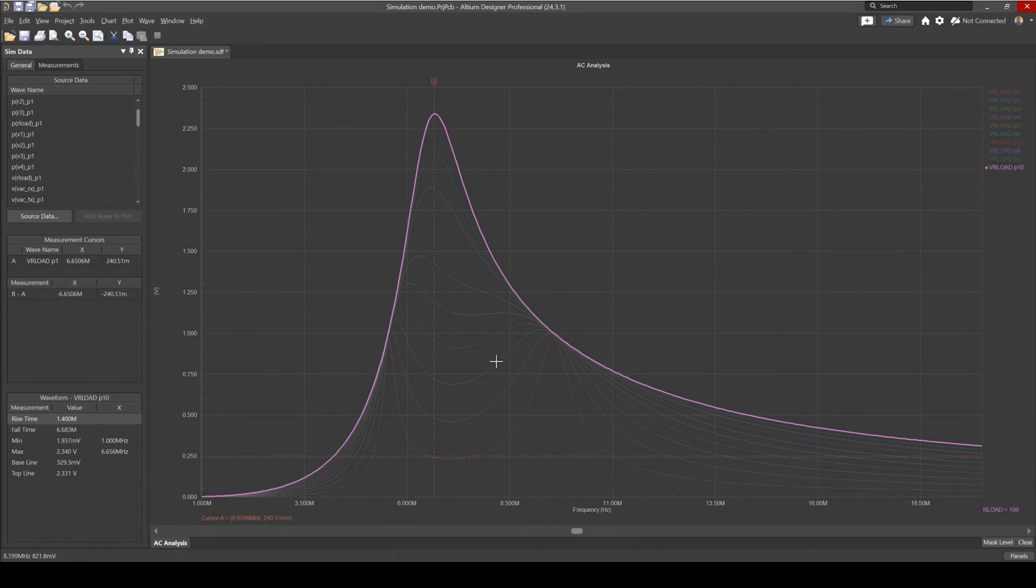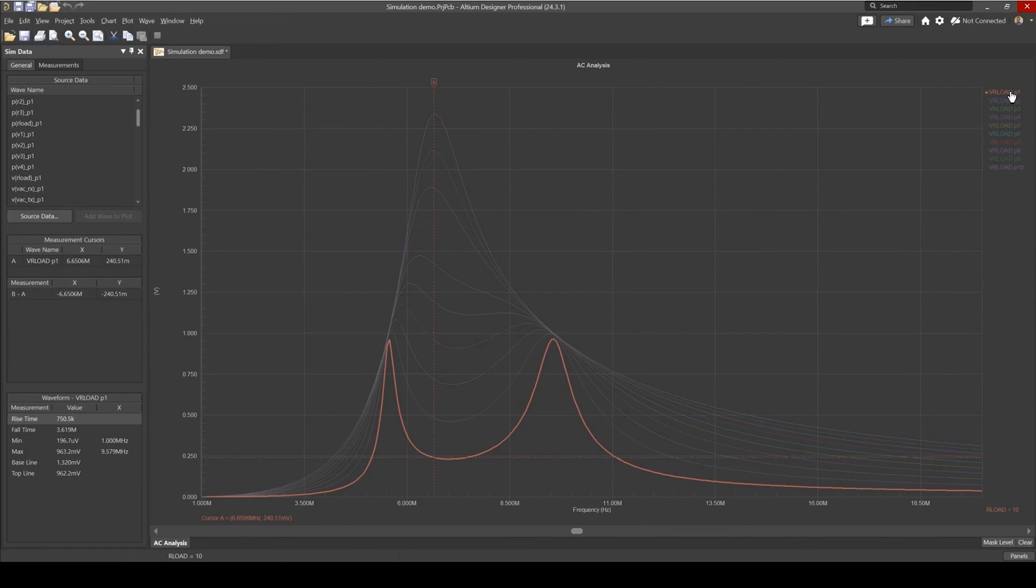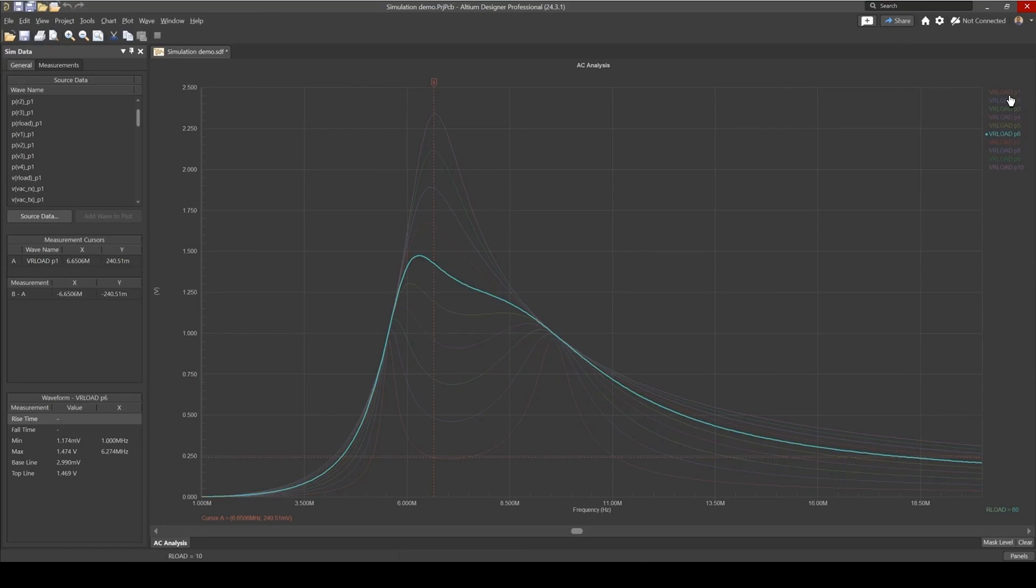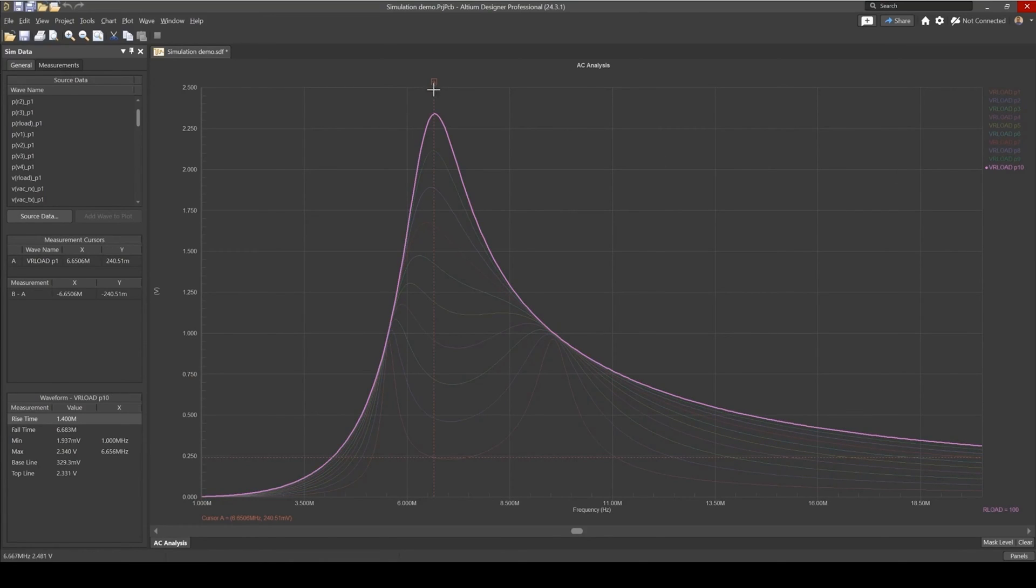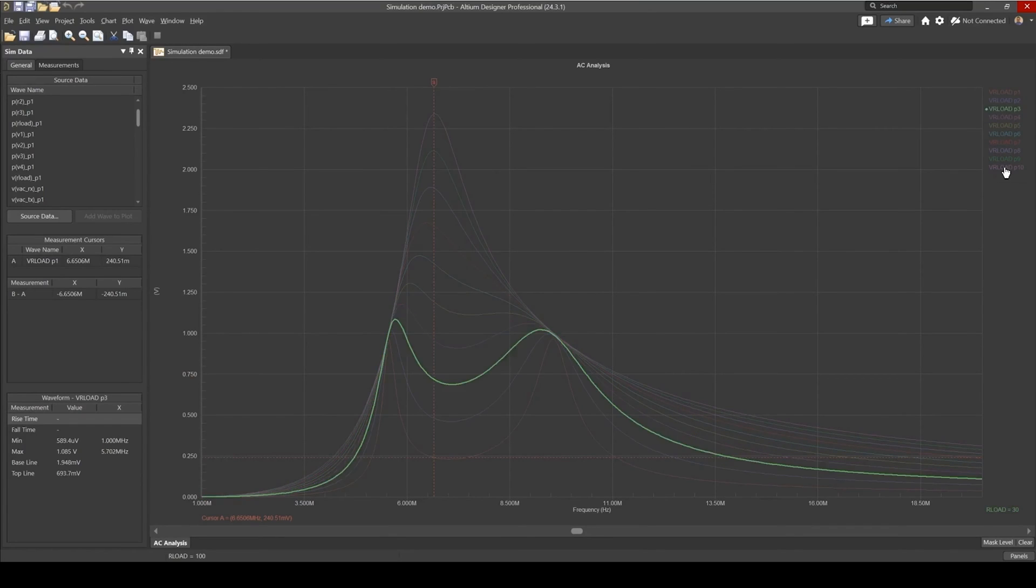Now interestingly, you would expect that because we're operating at resonance is that the load voltage, no matter what the load resistance, will always peak at the operating frequency. But what we get here is something called a bifurcation phenomenon, where the peak voltage, the frequency response, starts to split.